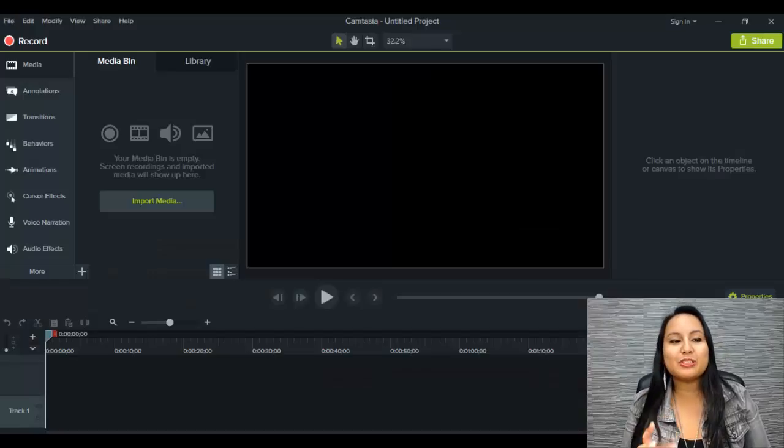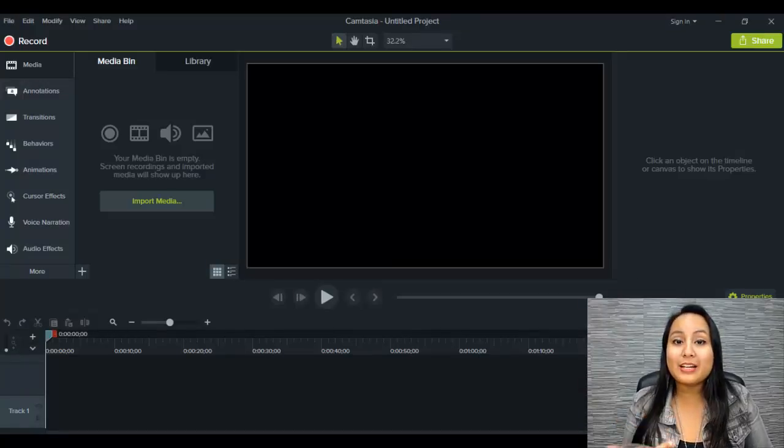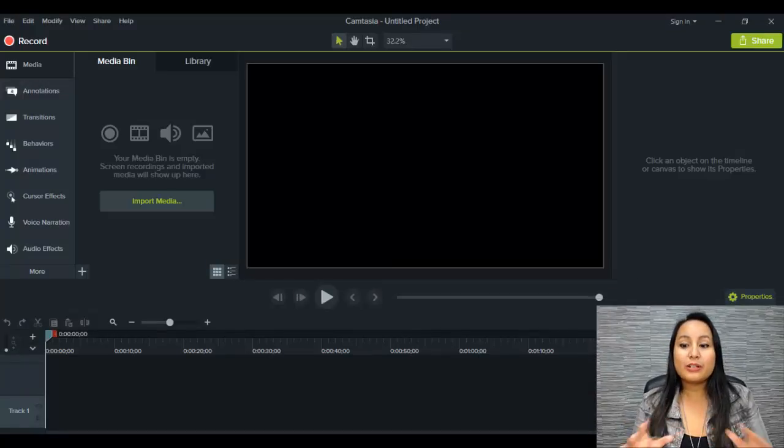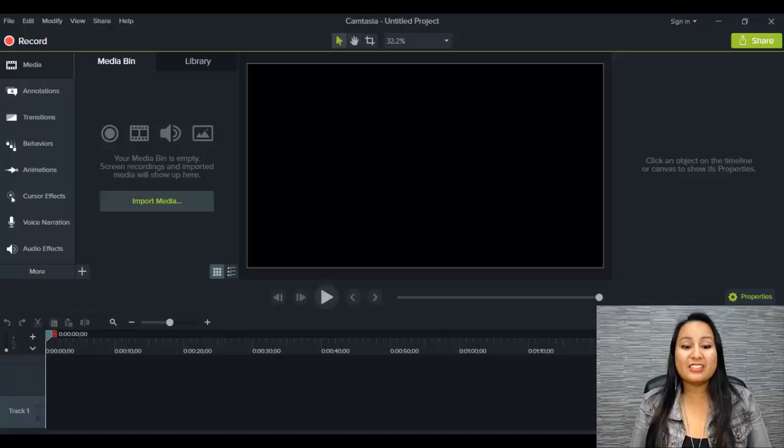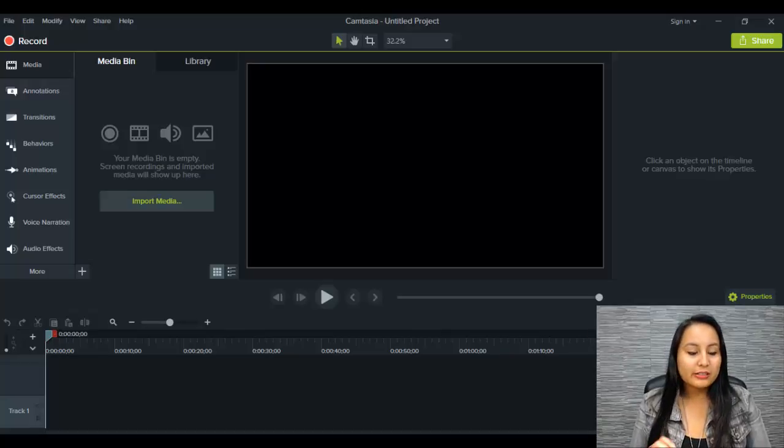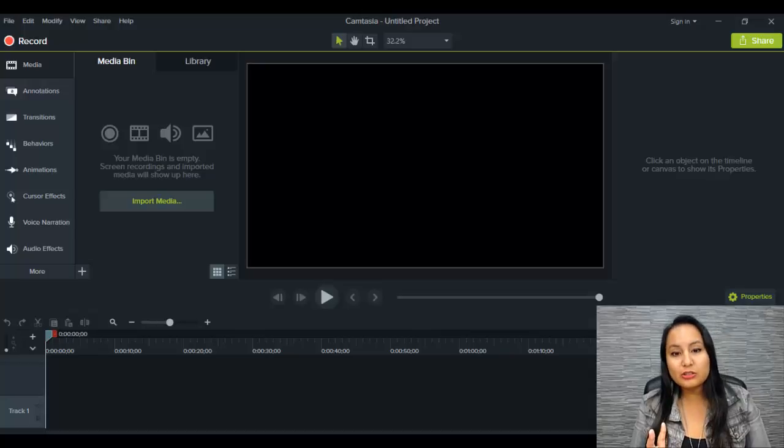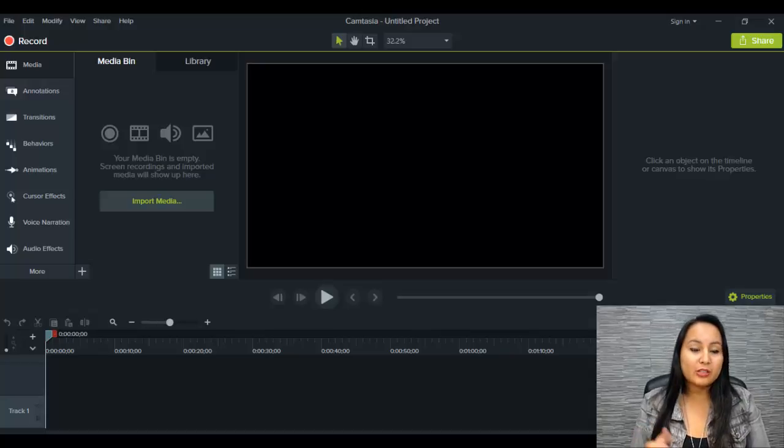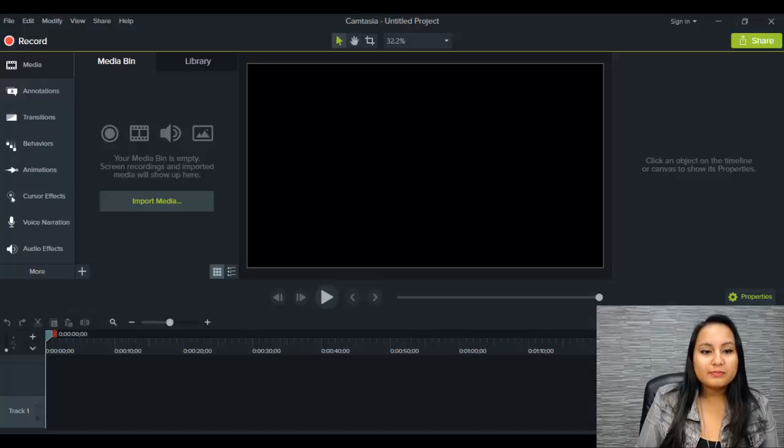Actually, I'm so used to saying the word studio. It's called Camtasia 9. So as you can see, it looks a lot cleaner, a lot more modern. It looks more sleek. It just looks better, more modern.